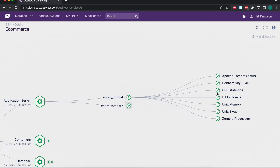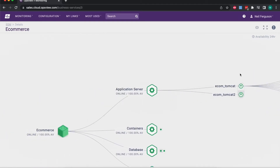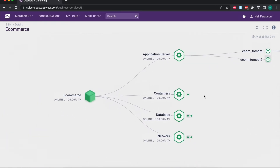We might be monitoring lots of other things about a particular host, but these are the things we care about for knowing whether this service is online. These servers can provide multiple services, so just because you see these Tomcat servers in this business service doesn't mean they can't also be used for other services. If the Tomcat server were to have an issue, that would affect all the business services that run on it, so you'll be able to see the impact of that failure very quickly — adding a lot of extra value over traditional single-service monitoring.